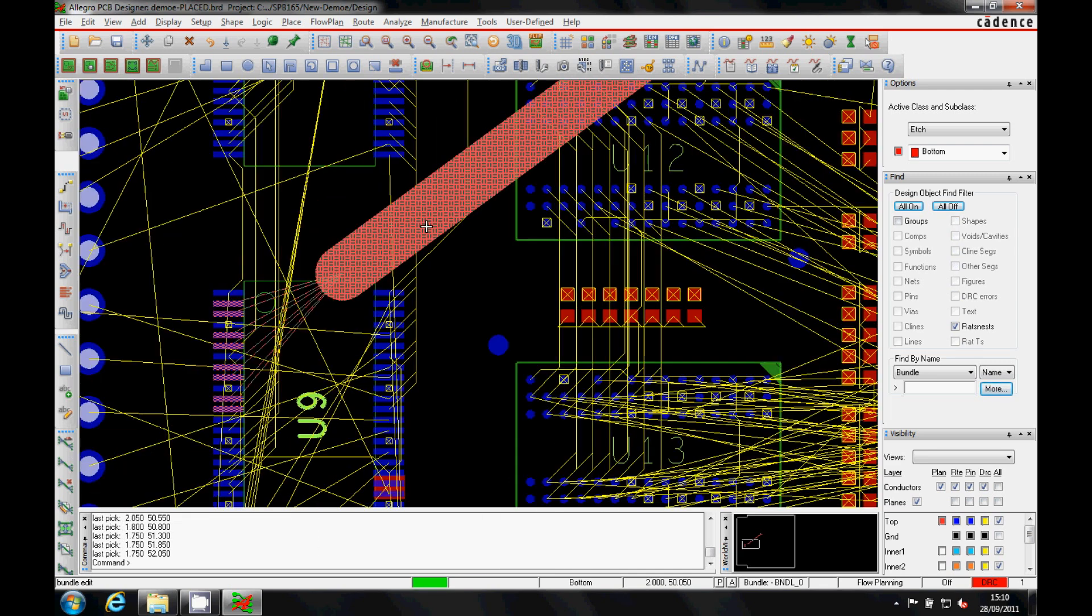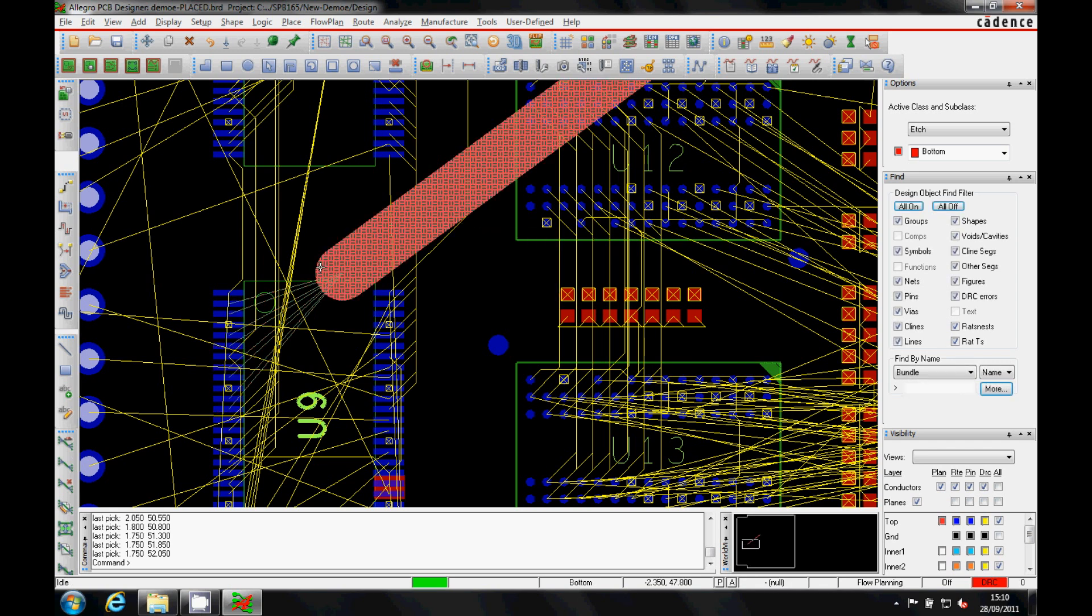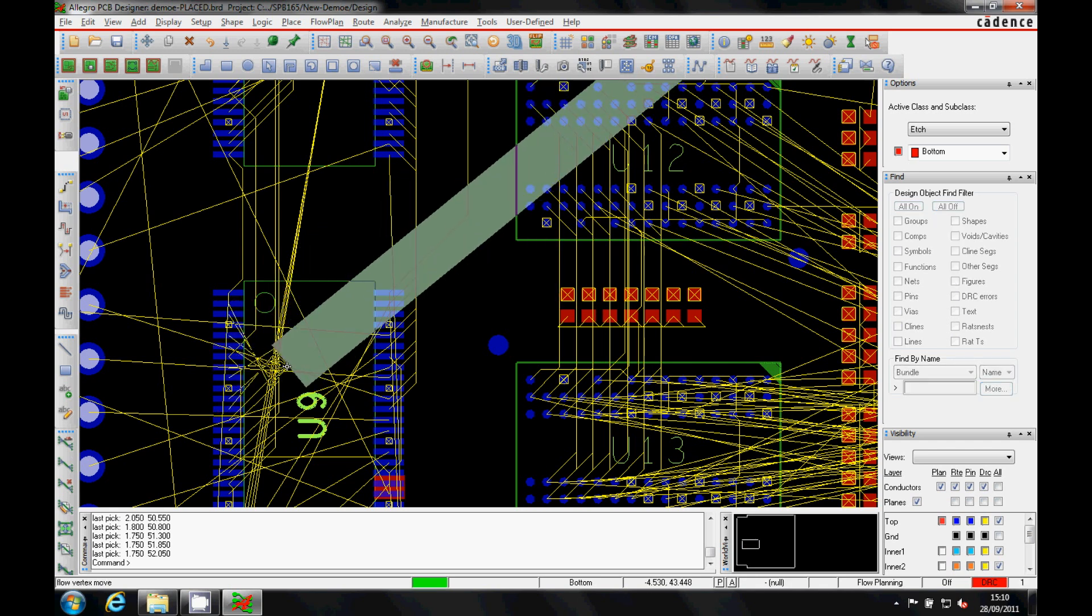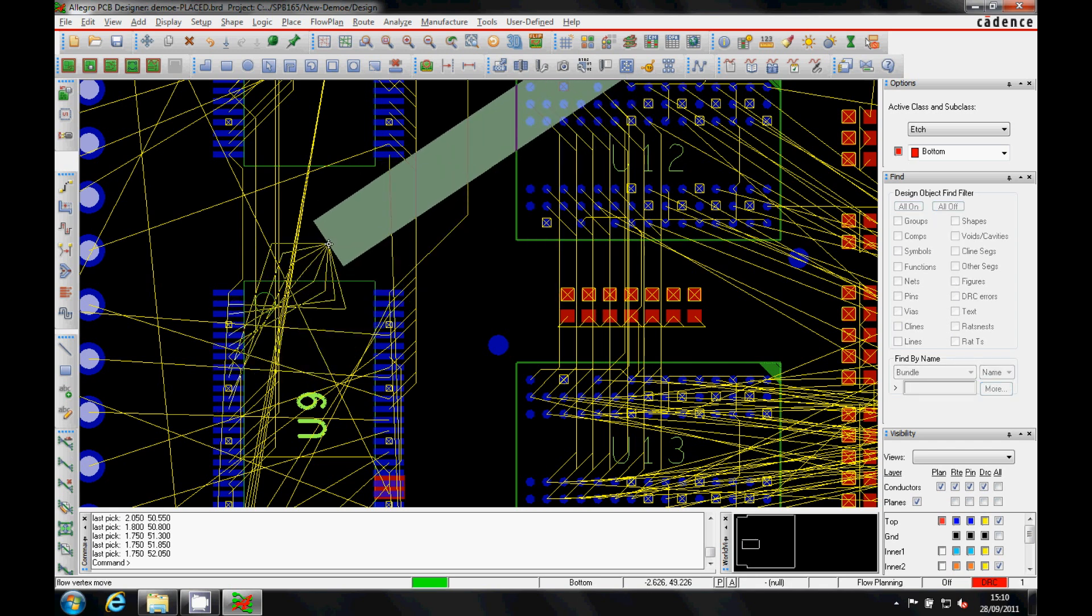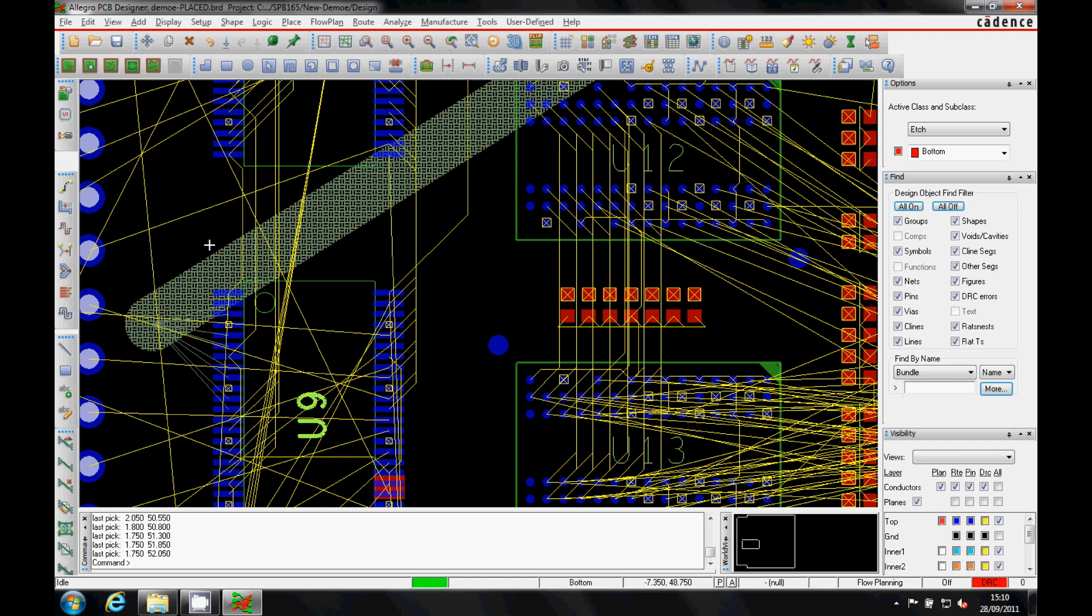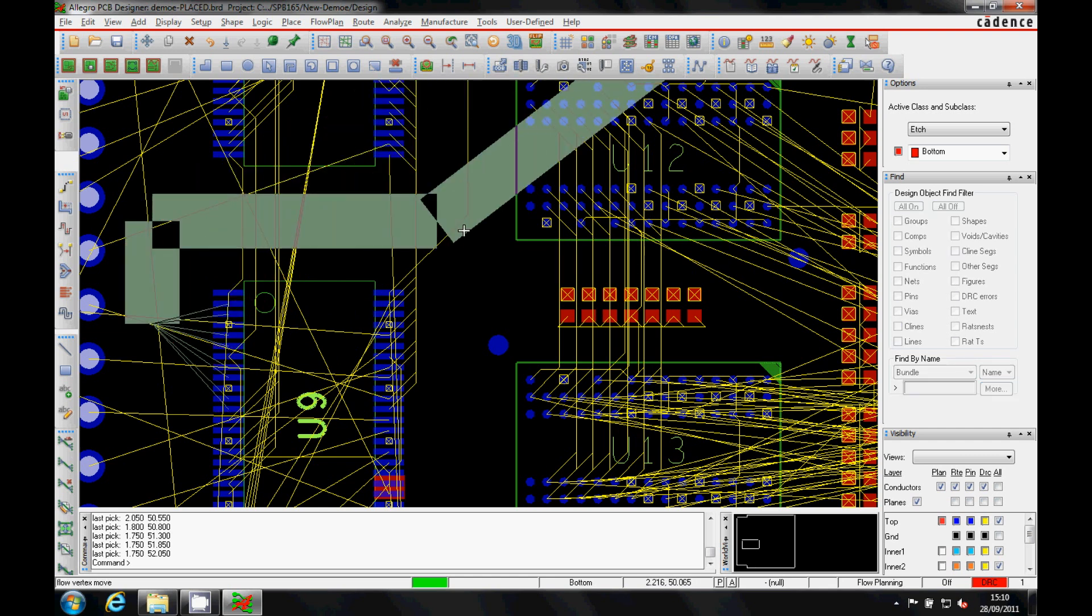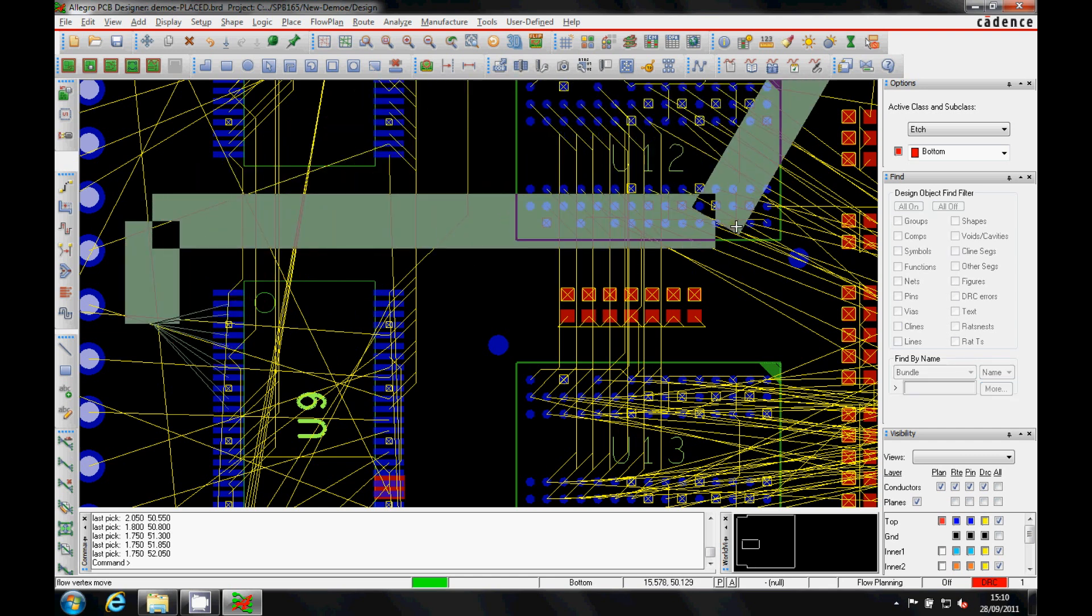This is then defined as the bundle that we want to use, and then simply by selecting and dragging it around we can get the orientation and the position of where we want the routes to flow from and to.